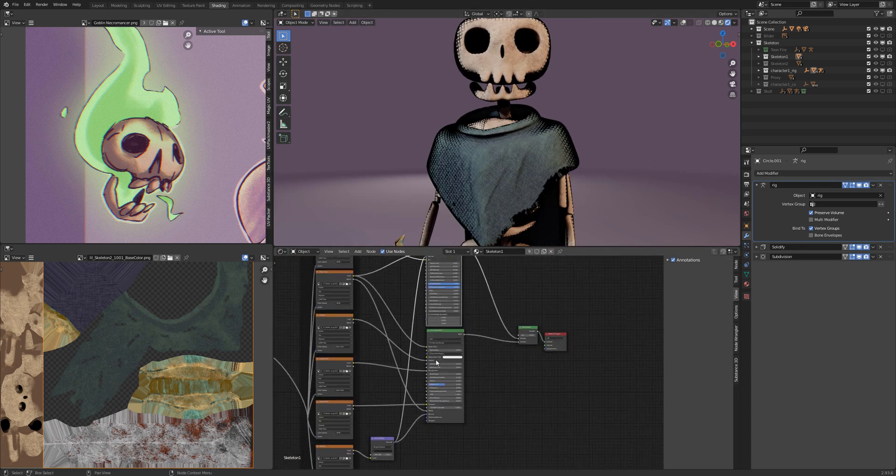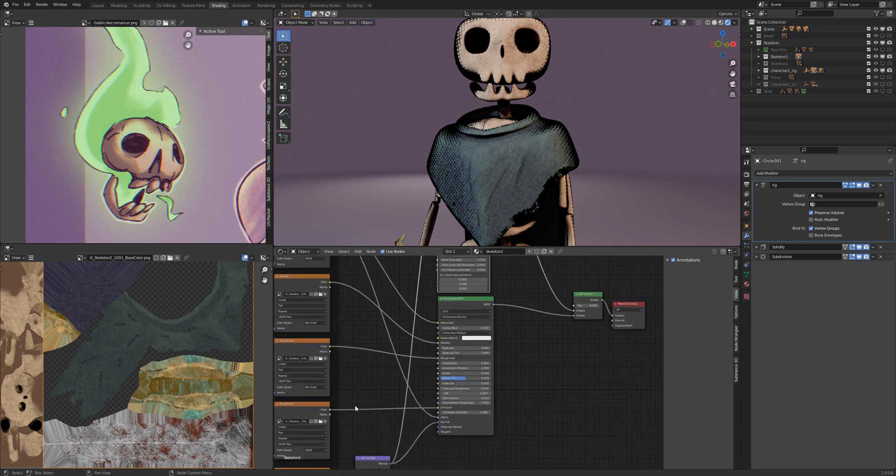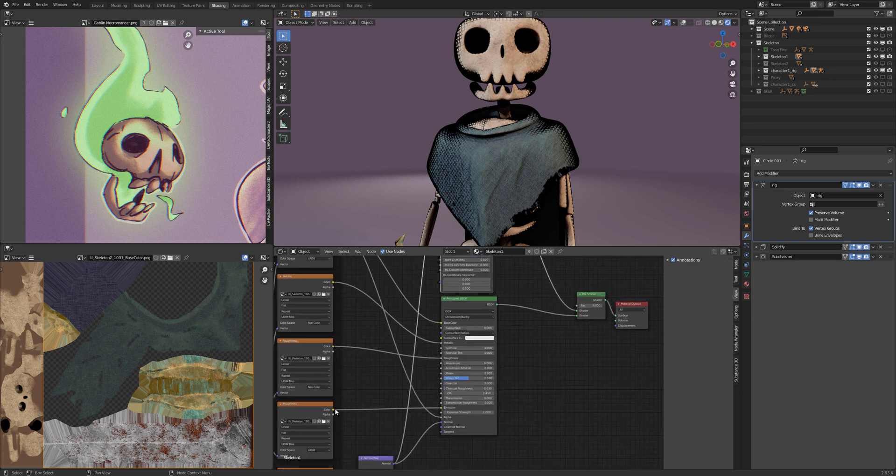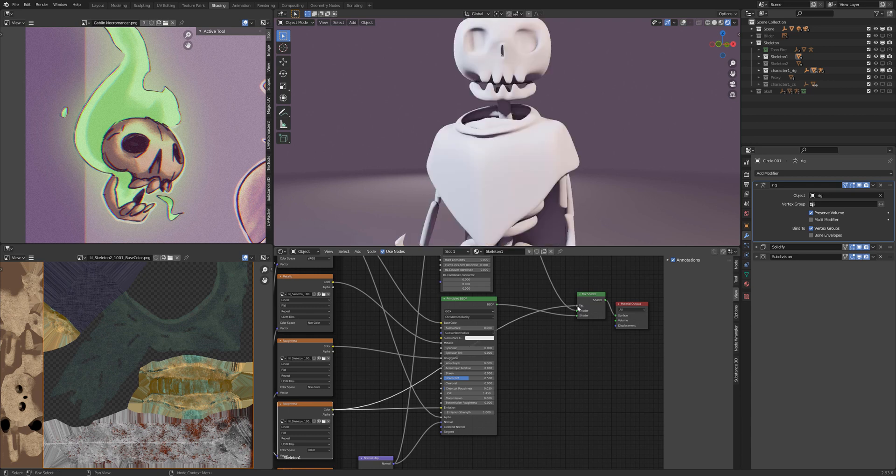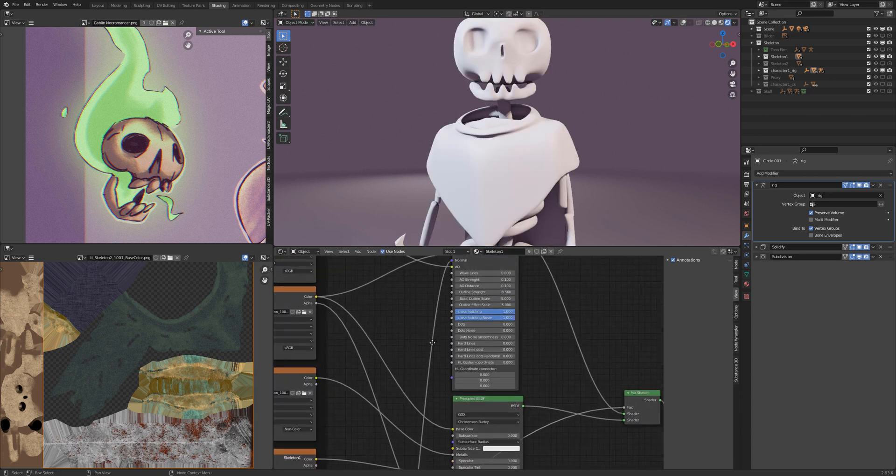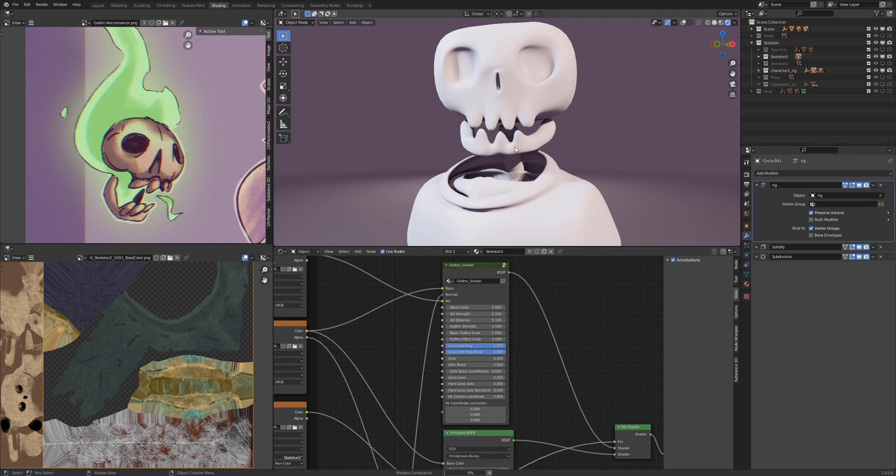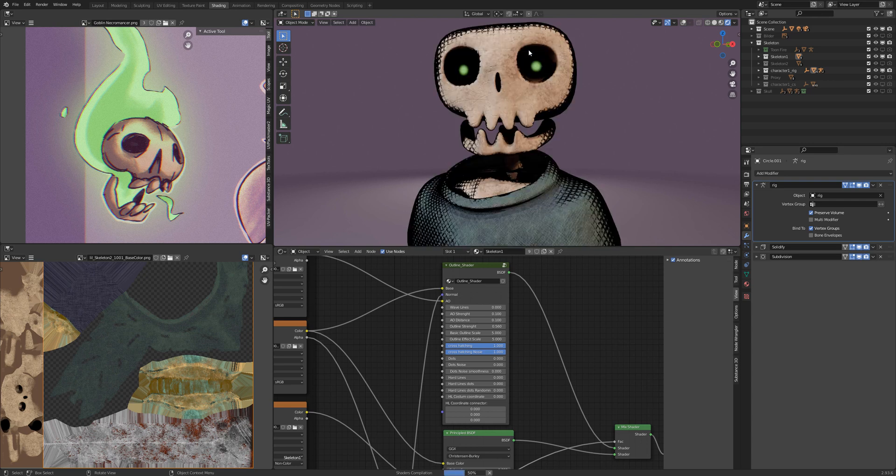So if you only have an emission texture, it's simple to fix this. You just connect the emission texture to the factor of the mix shader and you will see he has glowing eyes.